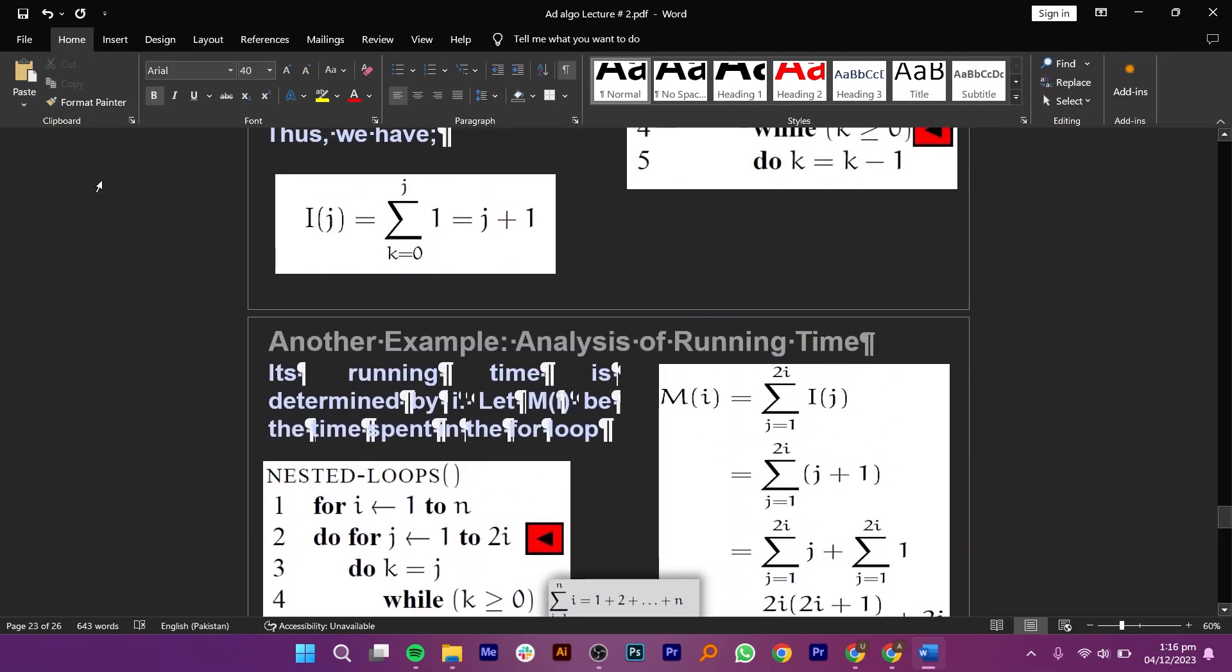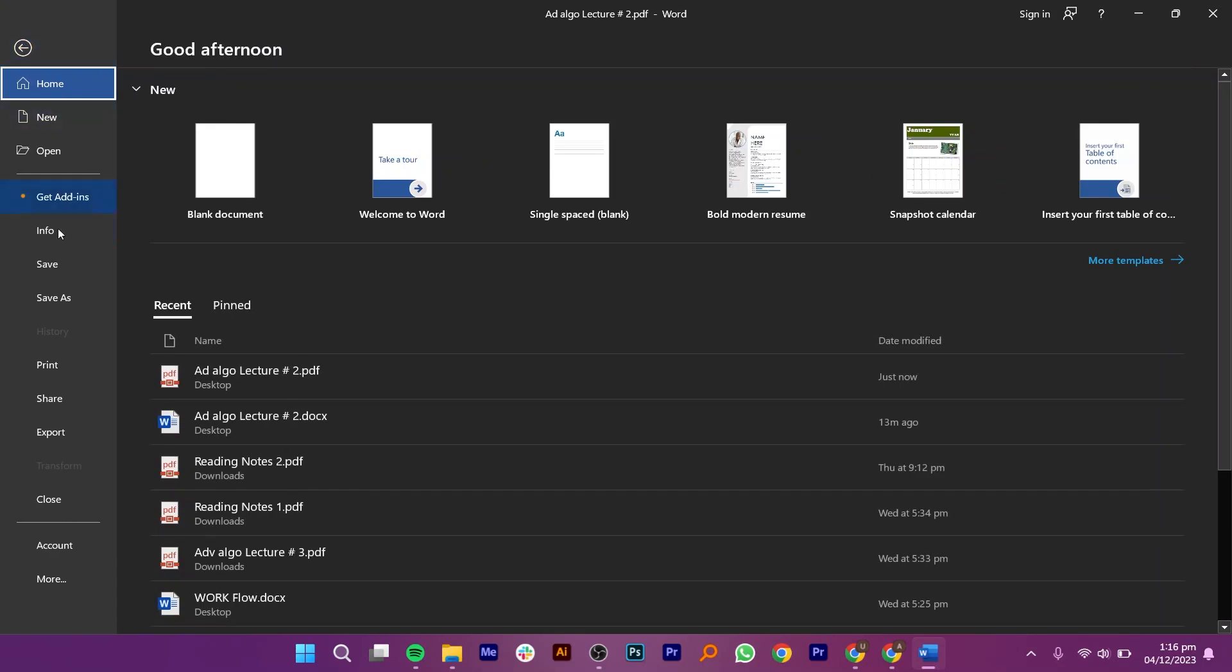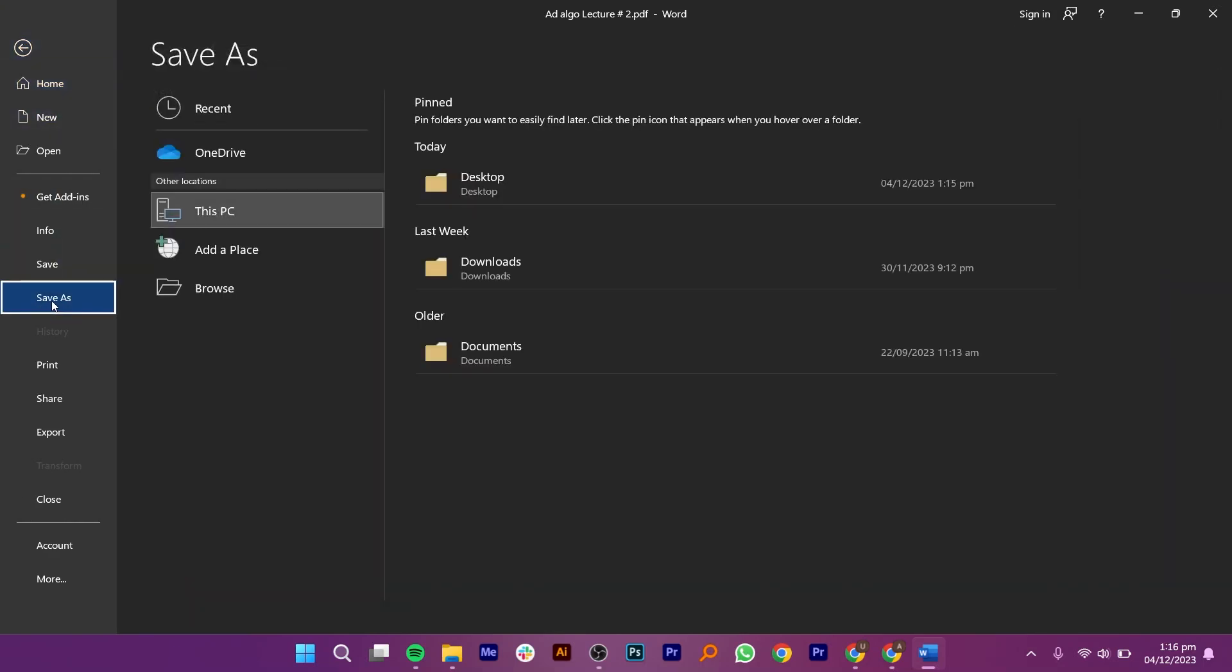Once you're done, click on File from your top left corner. Then, click on Save As.